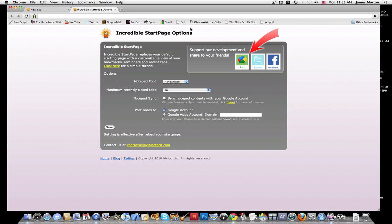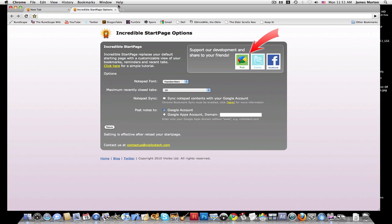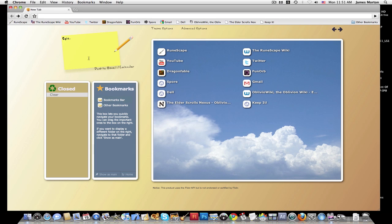Then if you go to advanced options you're just back here. And then you can post it to your social networking sites. And that's basically it.